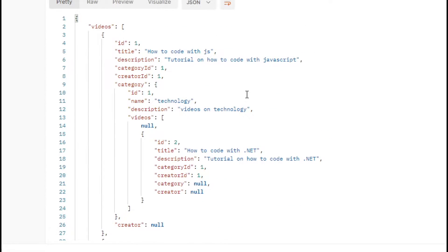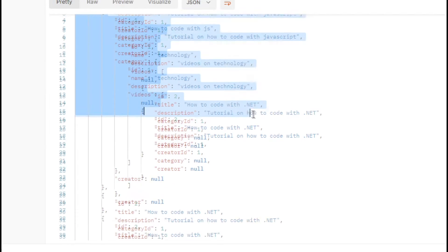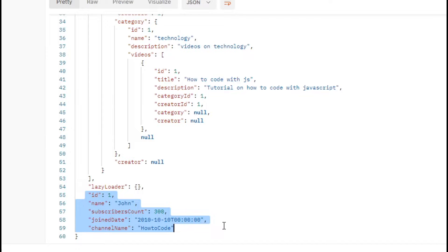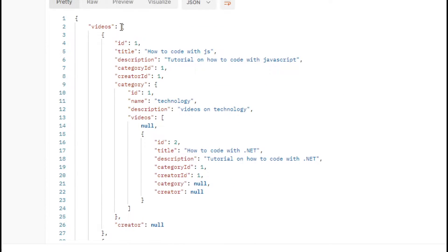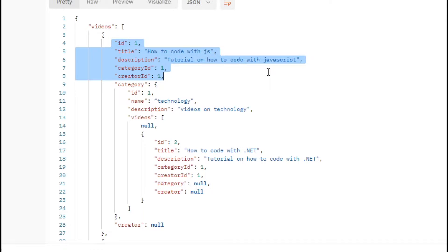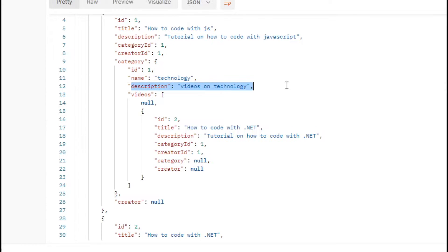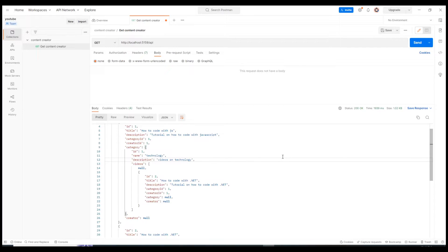If we run the application again and make a new request, this time we receive data — and we also received the videos, not just the creator. The videos array is no longer empty; the fields are filled in. We also have the category object with its required fields.